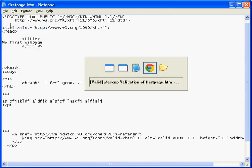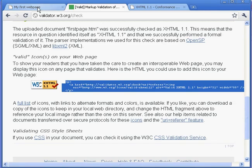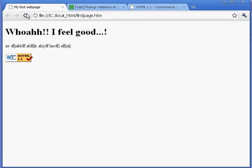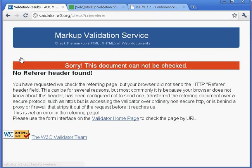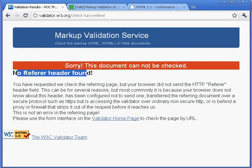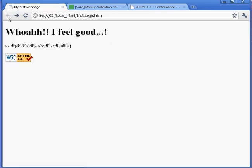And now when we look at that page, you have the button. And if we were on a web server, we could click it to validate. Since we're not, we'll get this message, no referrer header found. It only works when it's up on a web server. But it tells everyone, hey, this page is legit.